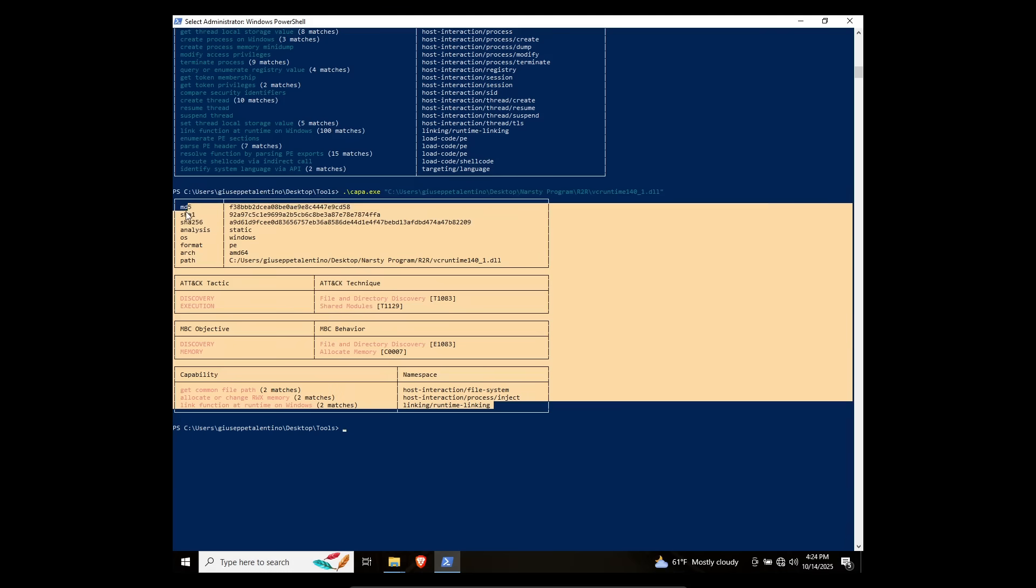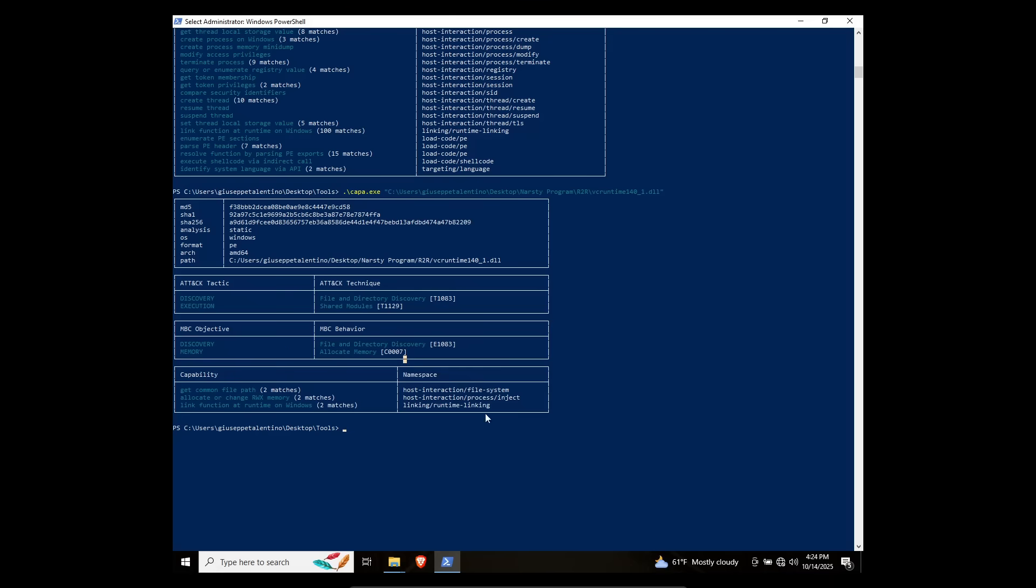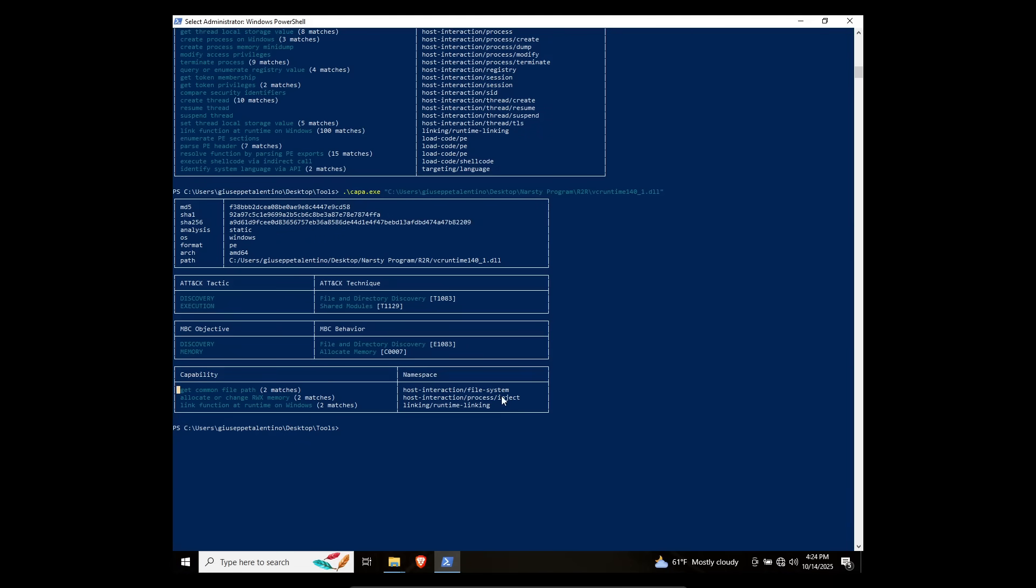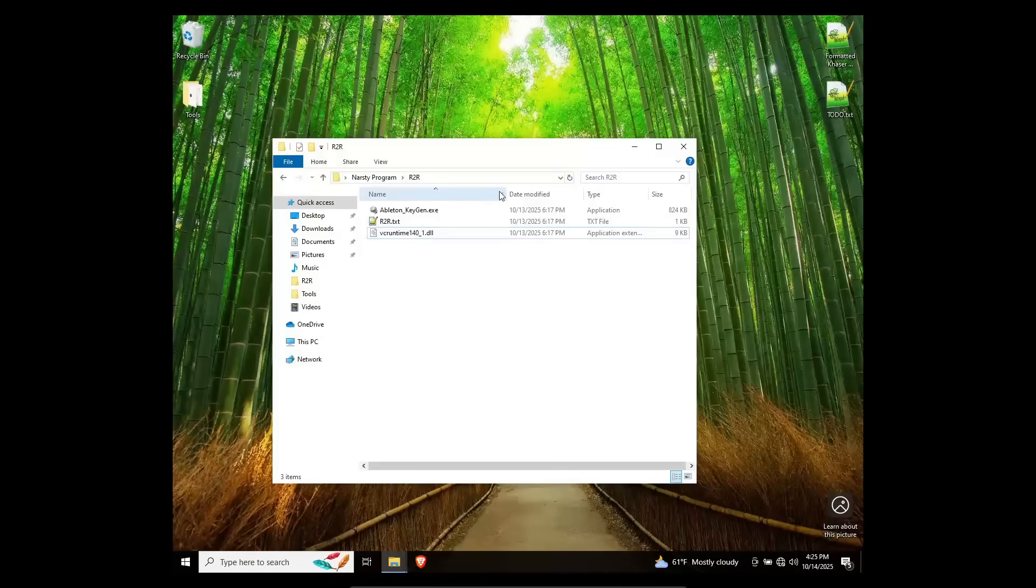Anyway, circling back, none of this screams malware. In other words, nothing here is something only malware would do in this case. So we're going to keep looking. What else can we find?